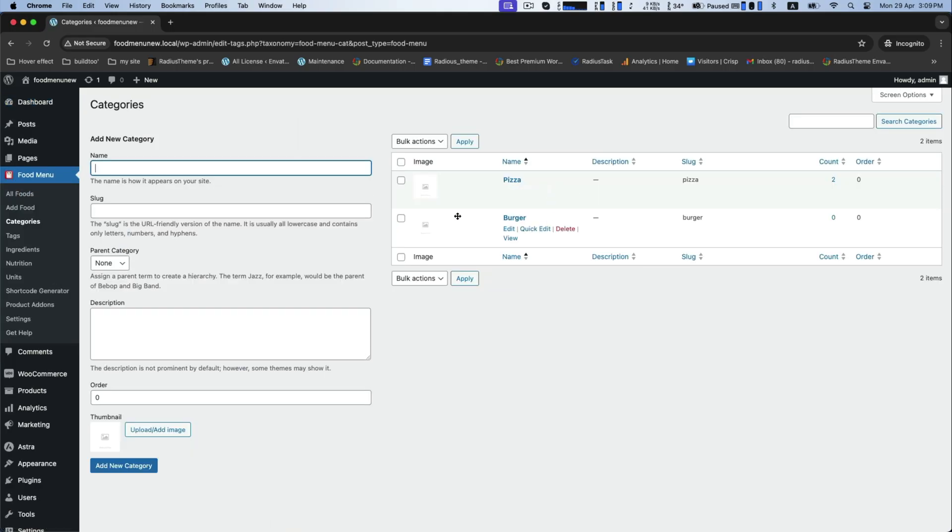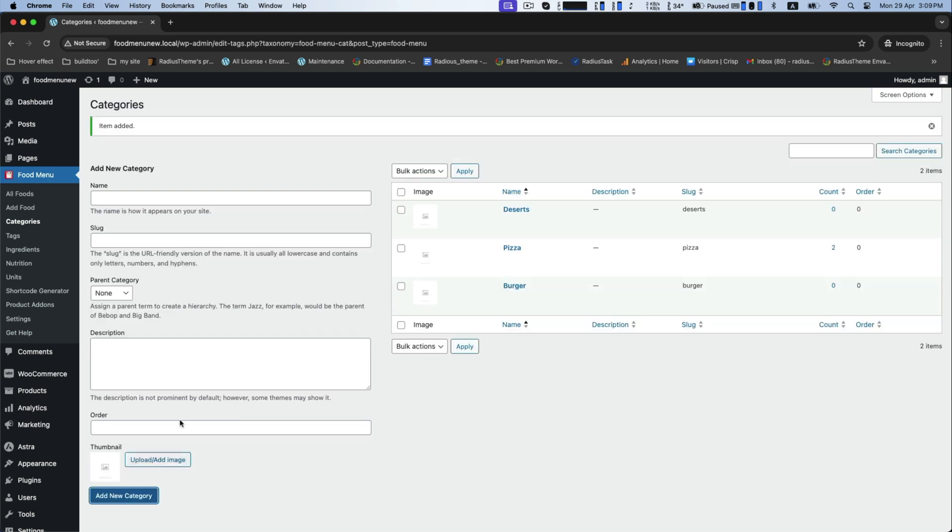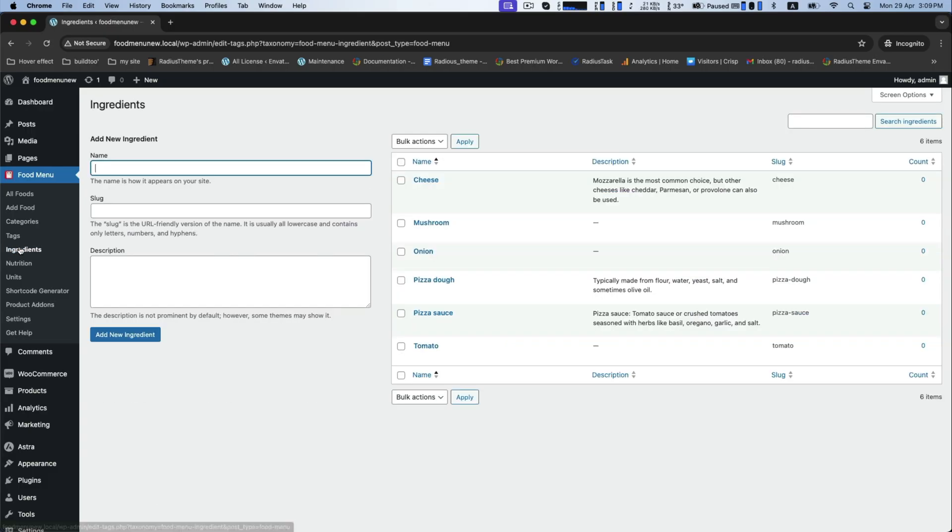And then category. Here you can see some default food category. Now add your own category like dessert and save it. Now ingredients. To add a new ingredient like these given default items, add your own preferred item like egg.